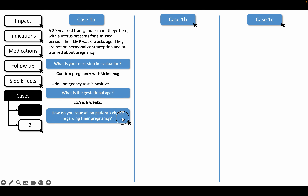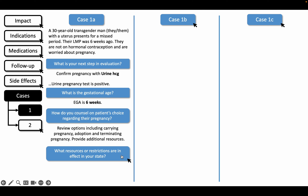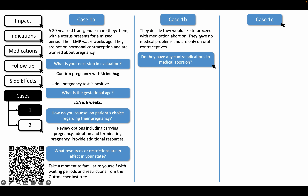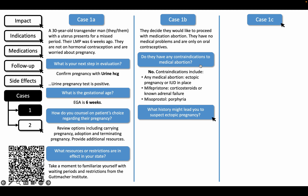After counseling them on pregnancy options, I would take a moment to visit the Guttmacher Institute's website to assess whether there are any restrictions or waiting periods in my state. In this case, there are no waiting periods and the patient decides to proceed with medication abortion. Next, I would assess for the presence of any contraindications.